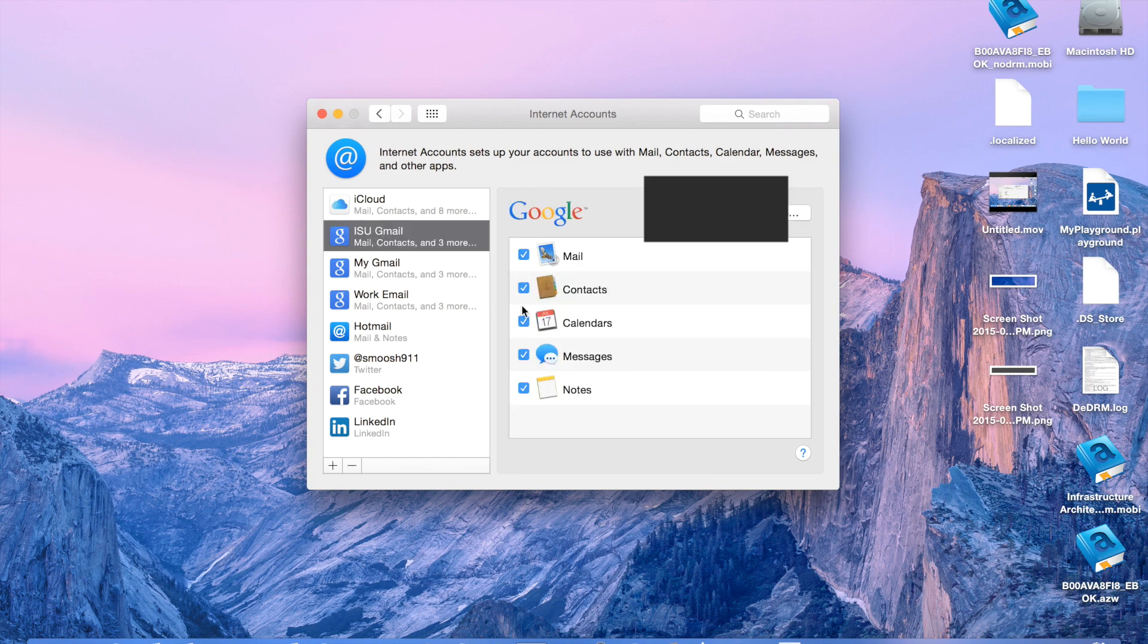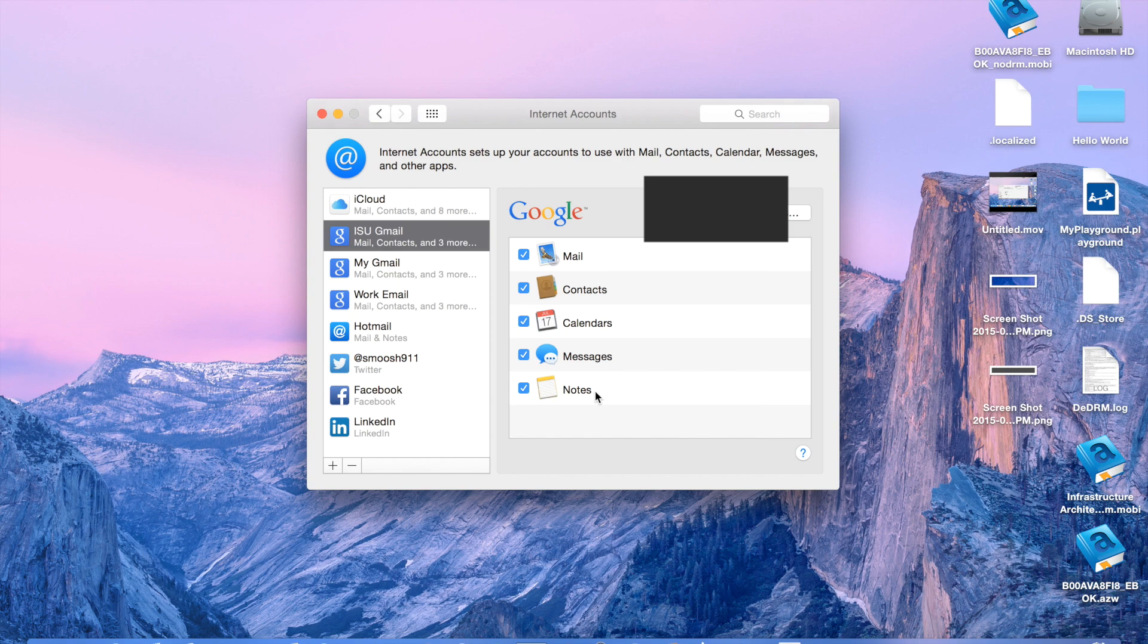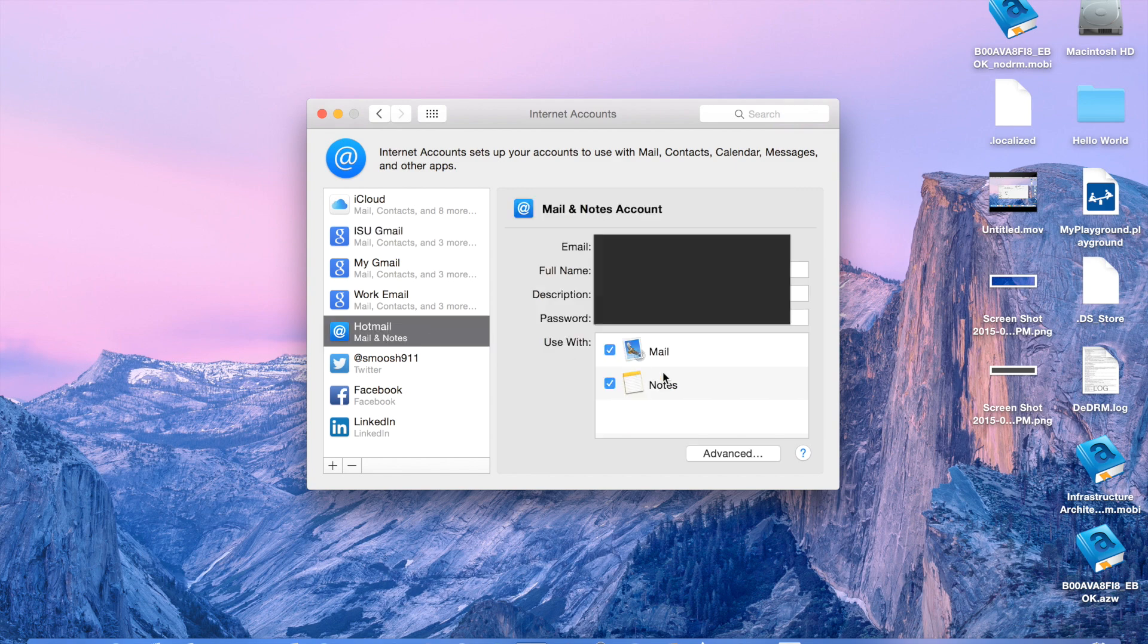Right here, it shows, you can see, it allows you to get mail, contact, calendars, and everything. And so for this account specifically, it worked out, but there's other accounts where it doesn't sync everything. Most importantly, in this case, your contacts.